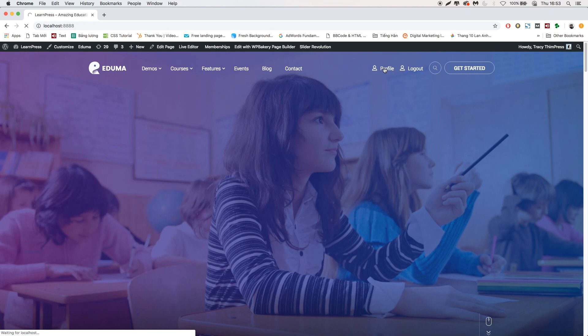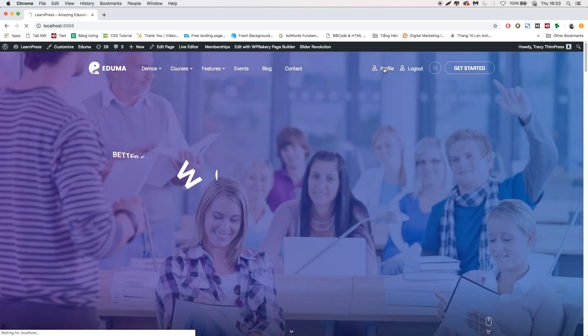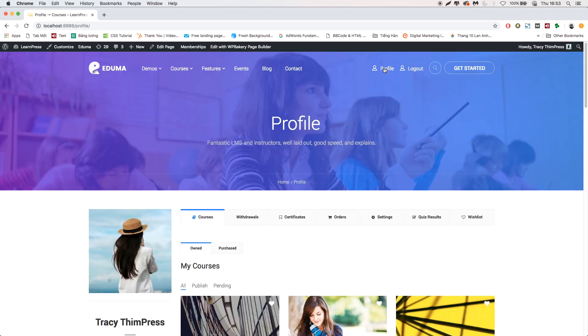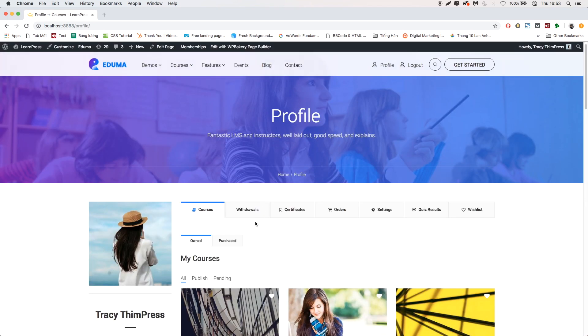You can go to the Instructor Account to see the commission. Go to Profile, then Withdrawals.